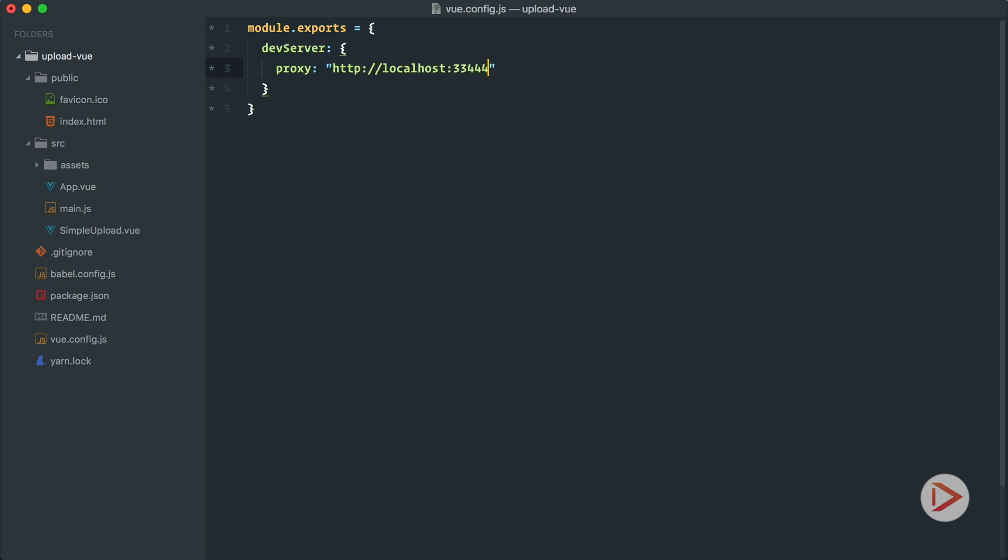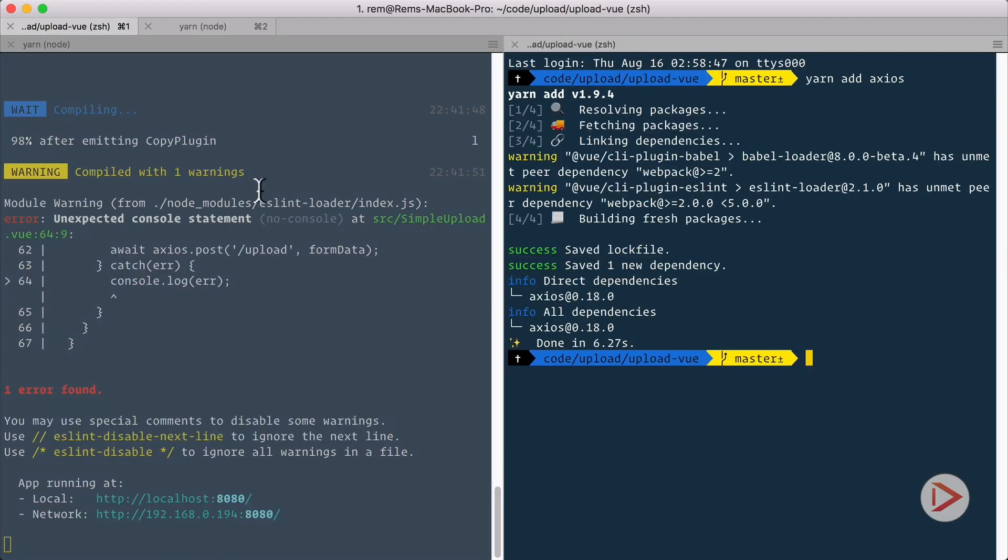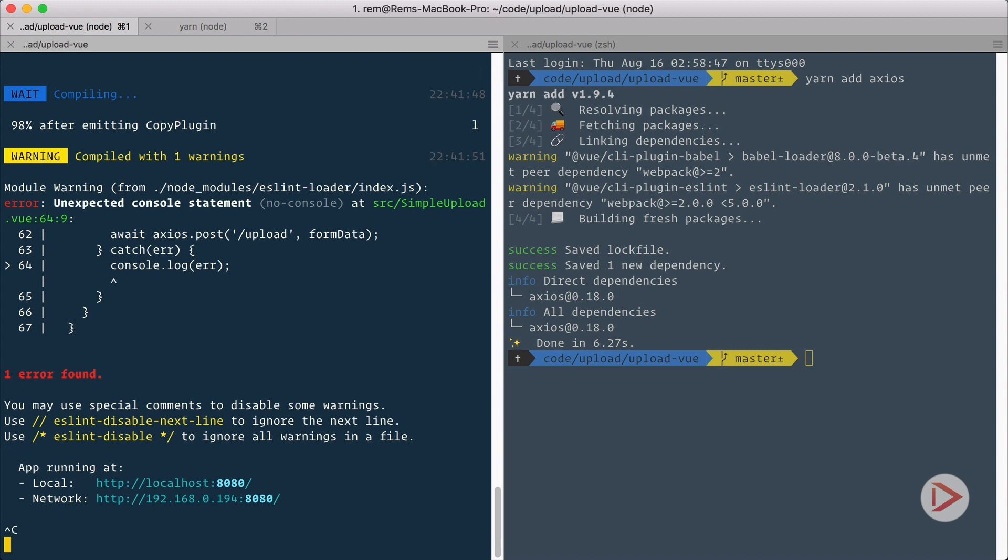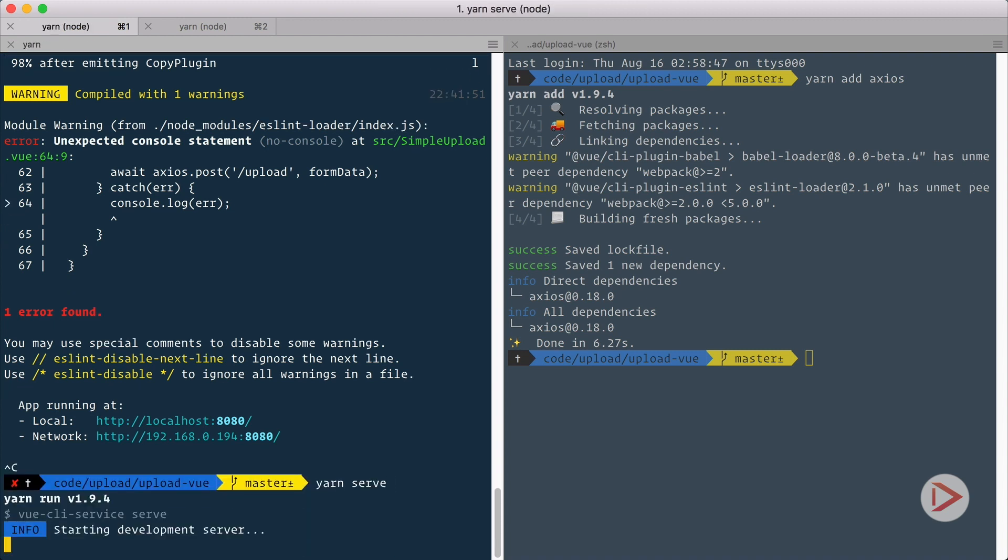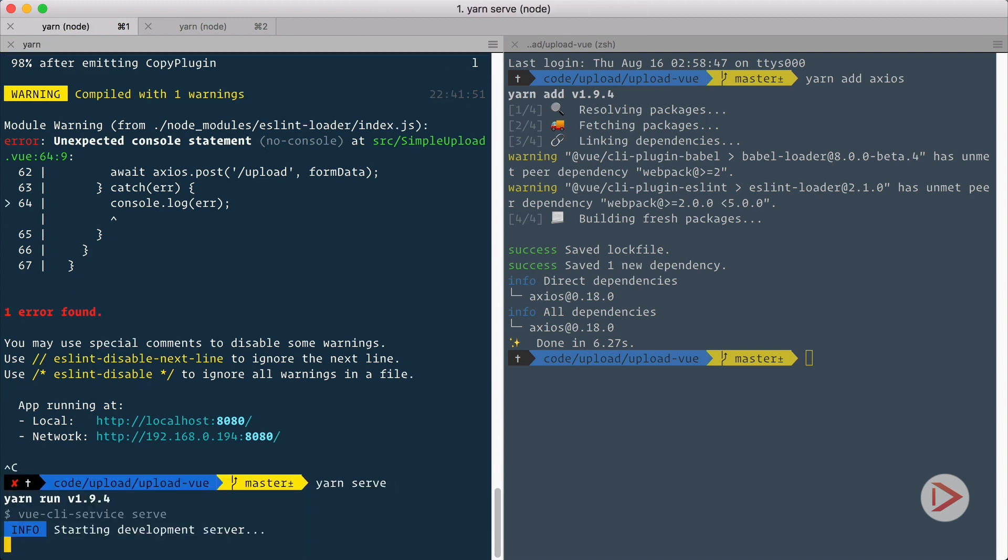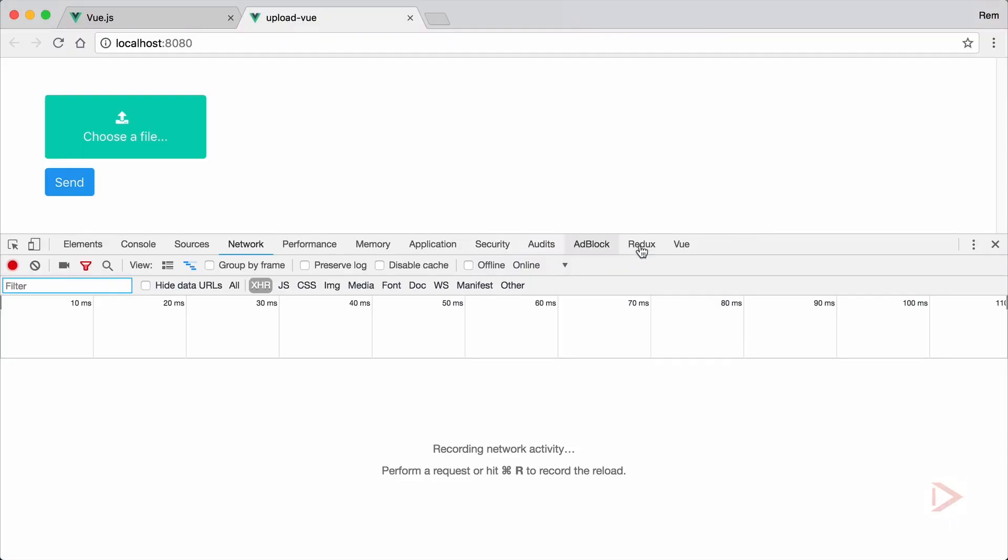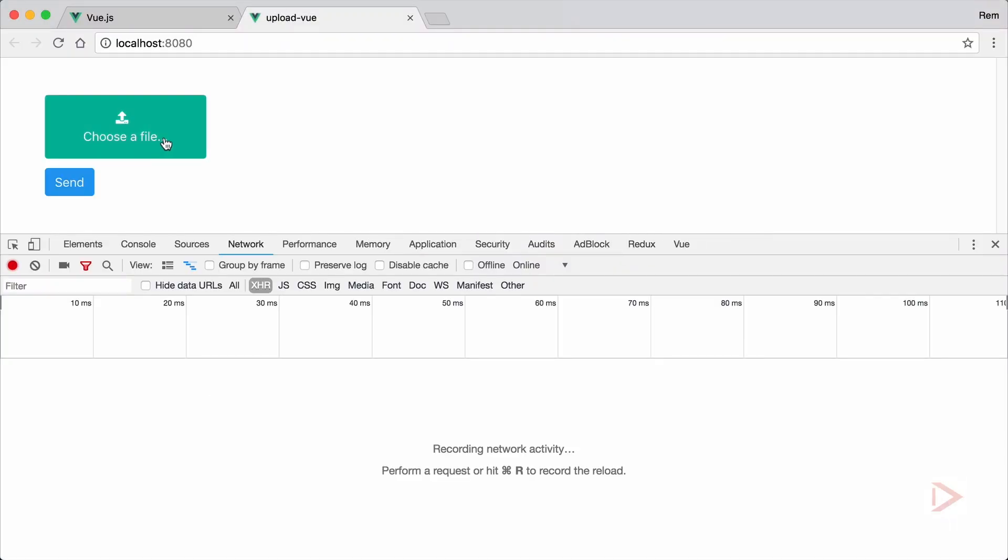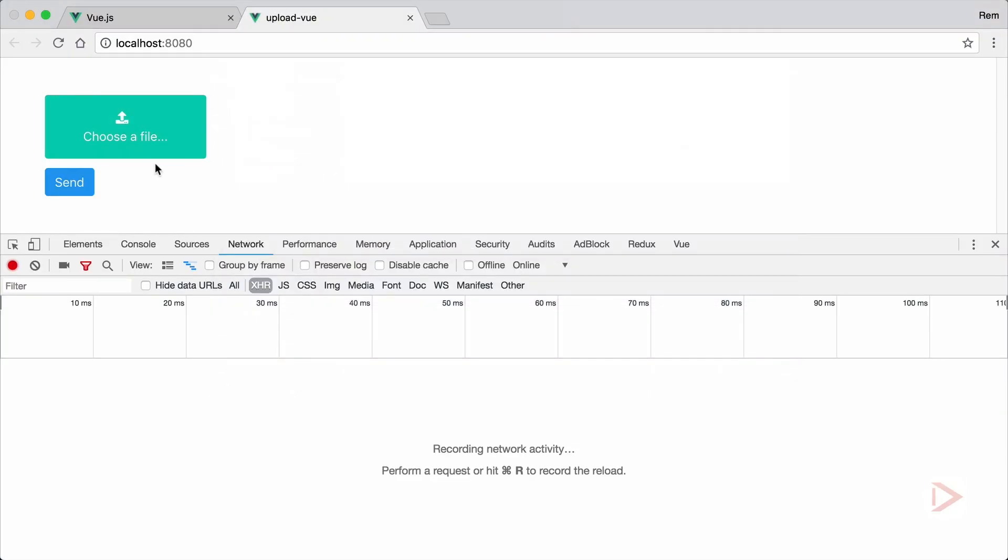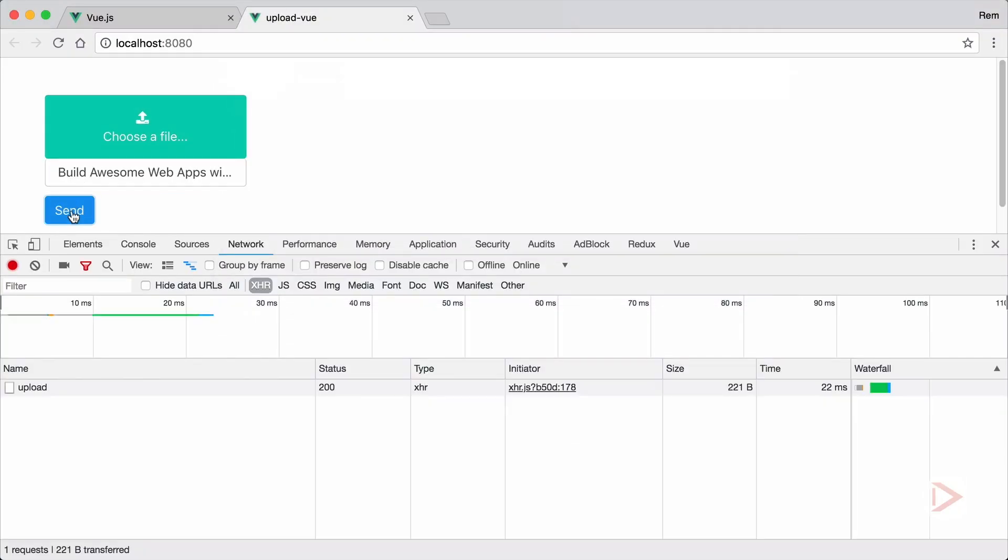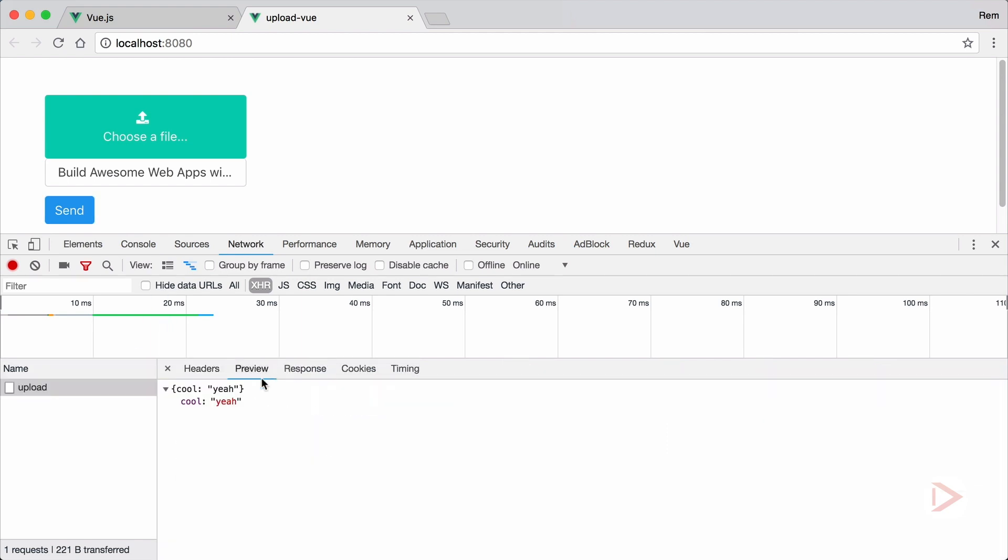So now if we go back to terminal and we need to restart our server, now when we upload image we should make requests to the upload and get our cool yeah response. So let's have a look. So I'm going to choose the file, hit send, and now network returns 200 and here we go, cool yeah, so it works.